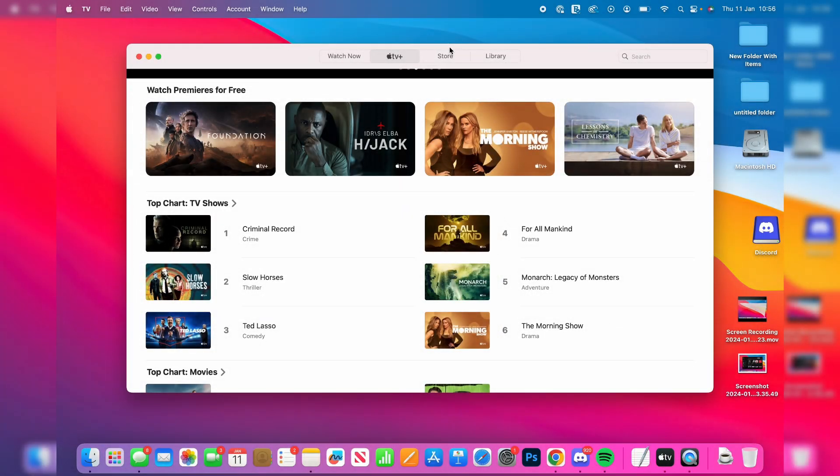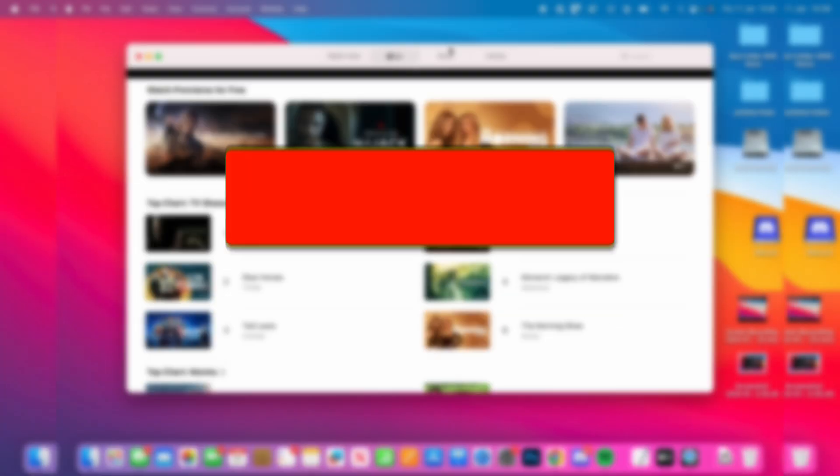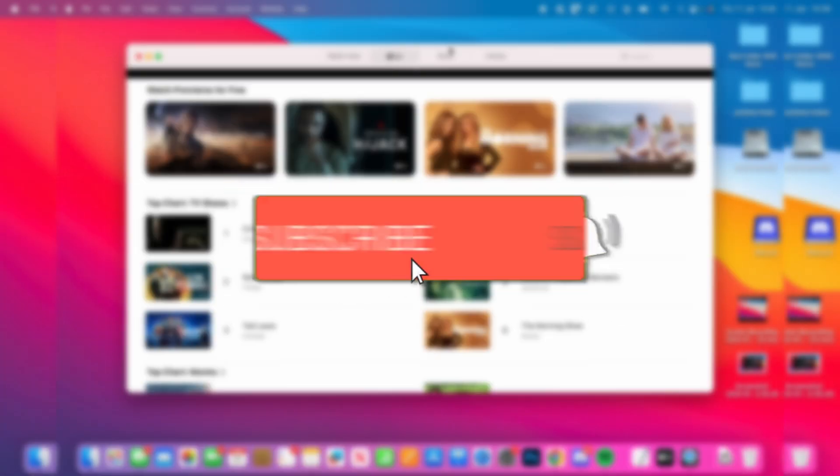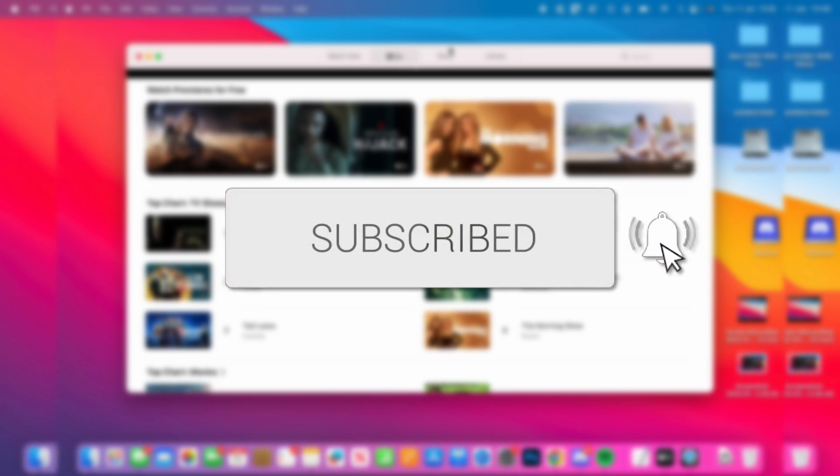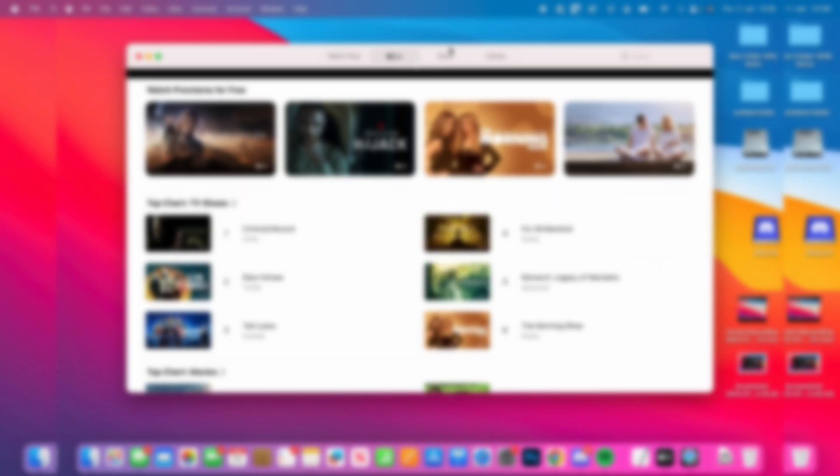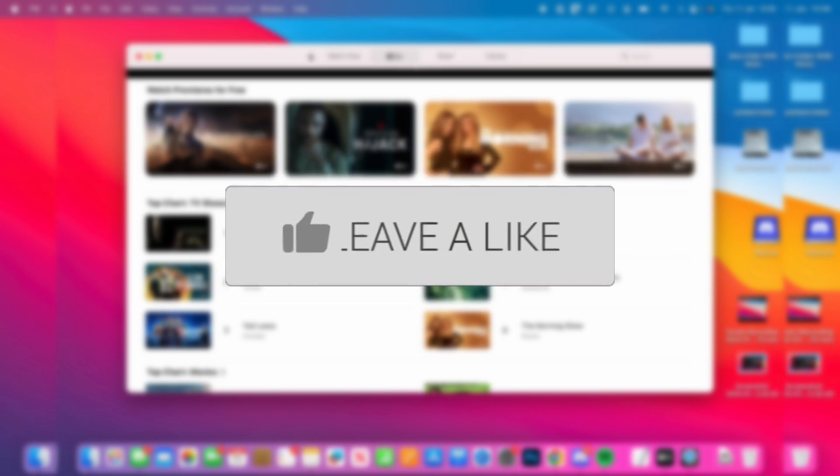We'll guide you through how to authorise your Mac computer in the Apple TV app. If you find this guide useful, please consider subscribing and liking the video.